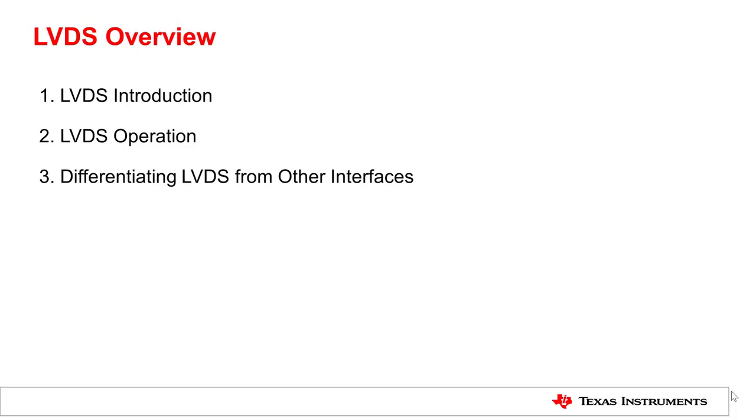Today I'll introduce LVDS technology, cover LVDS operation, and clarify the difference between LVDS and other interfaces.